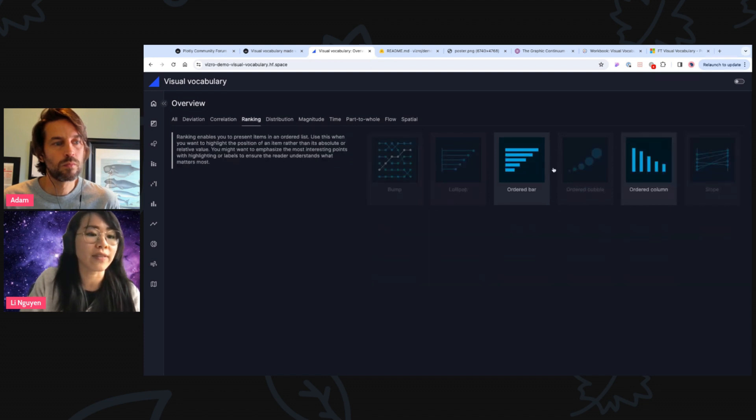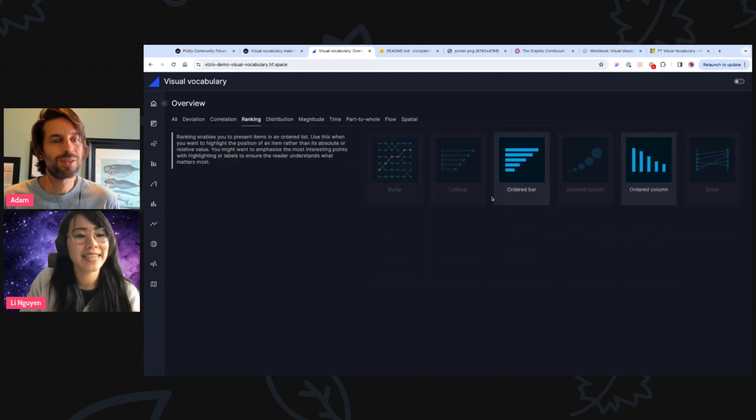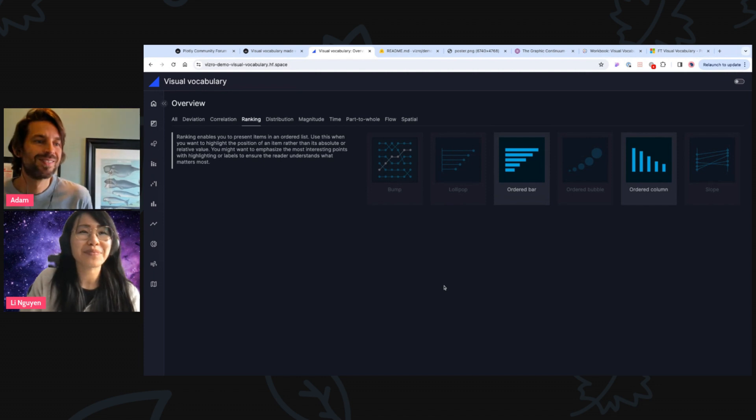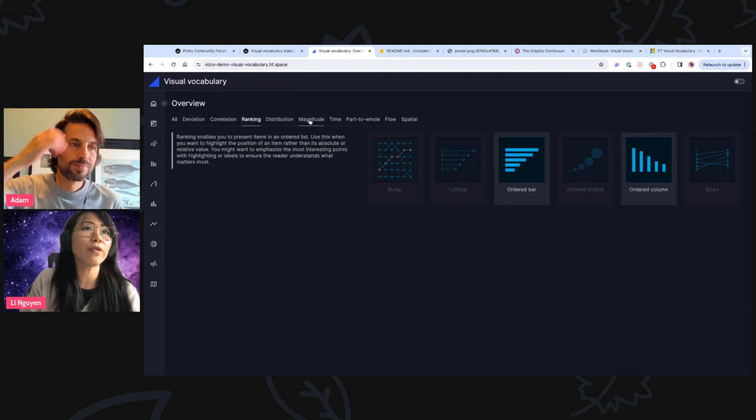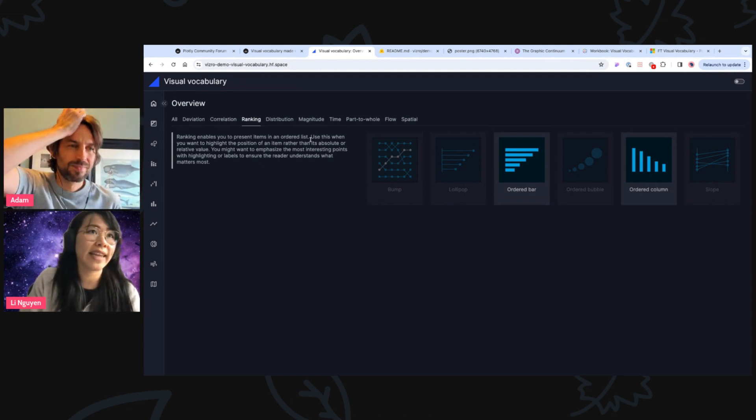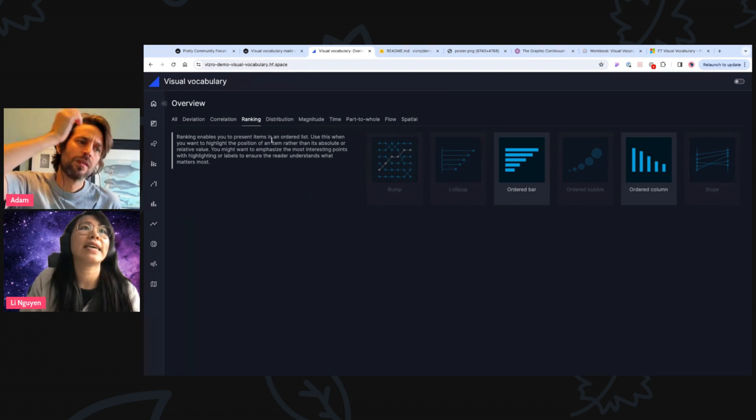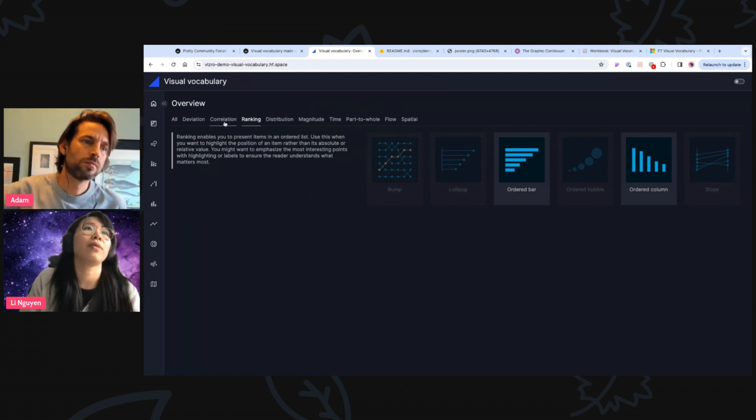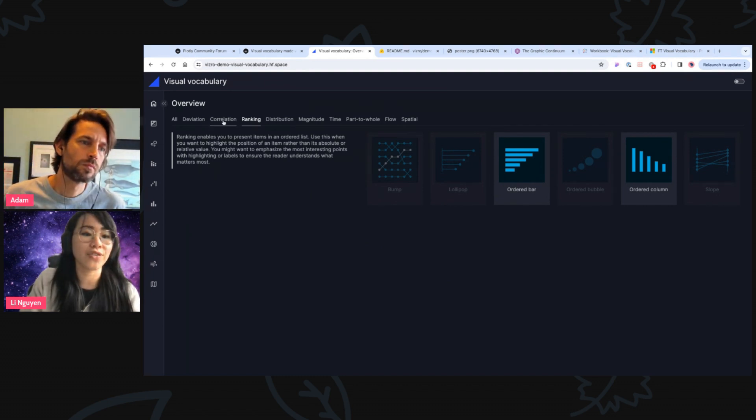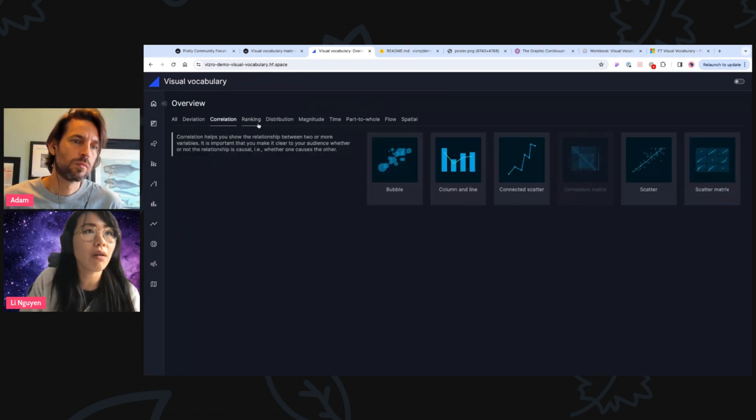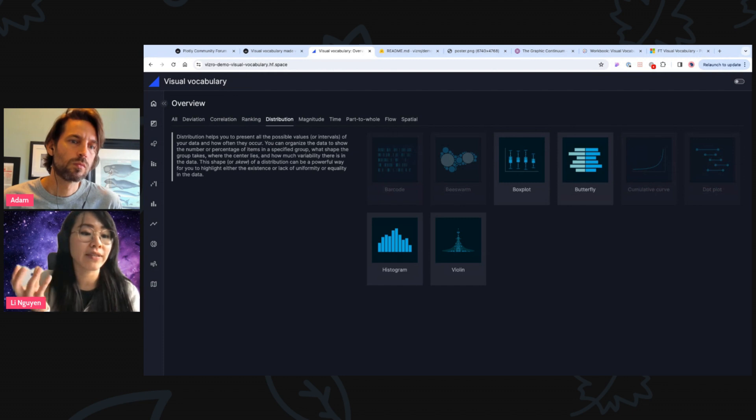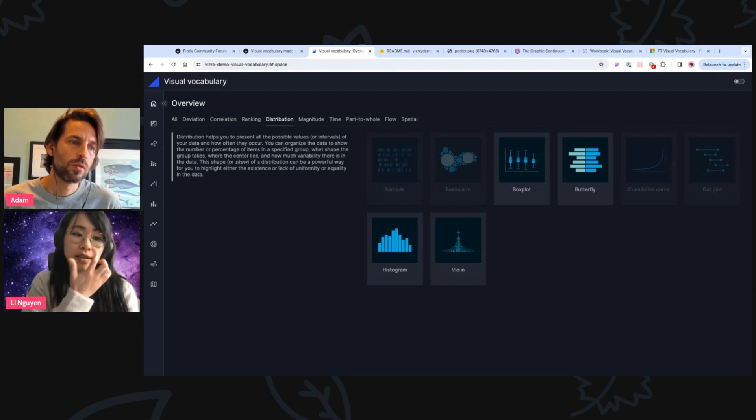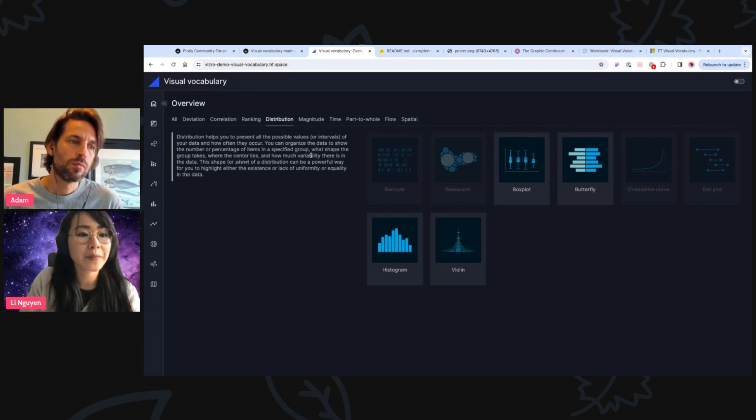So basically, for example, say, what are the top performing products? So I think these three categories are the ones that I most often use, but maybe for data scientists, they might use the correlation category more or the distribution one. So I think it really depends on the data at hand, and then also the person that analyzes it.